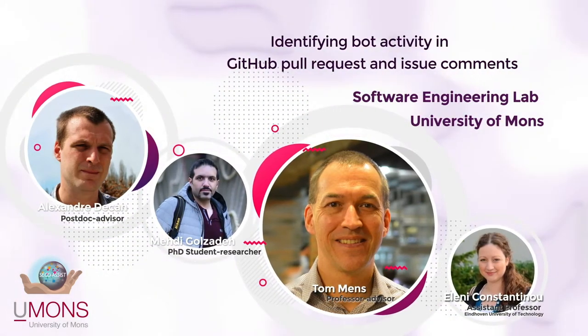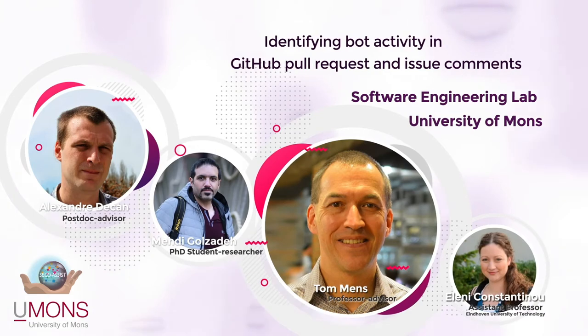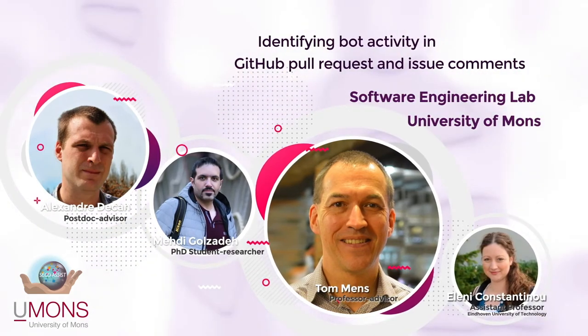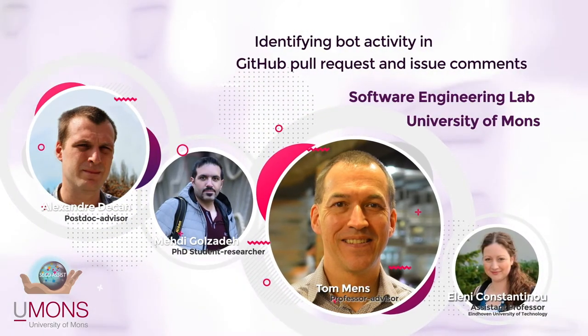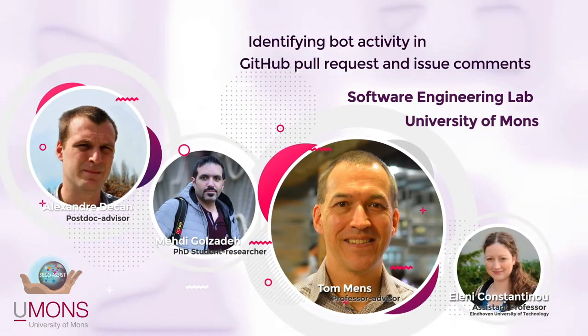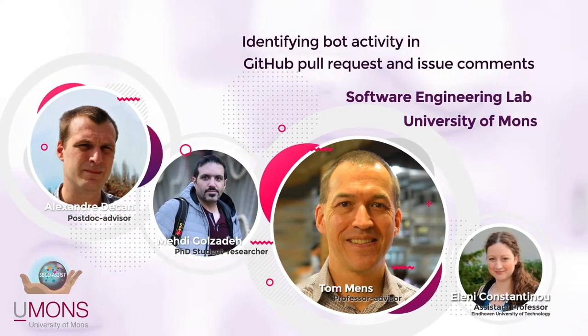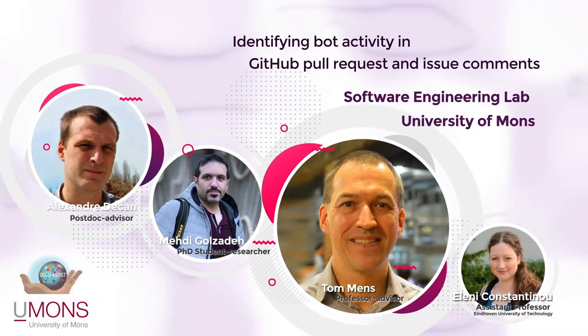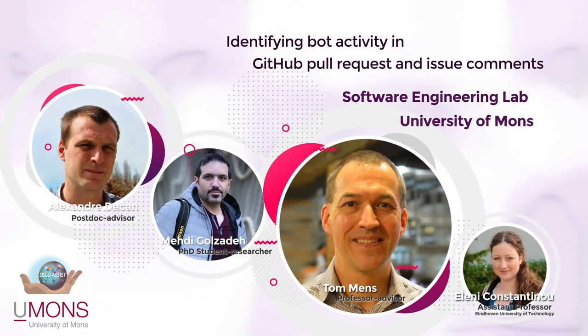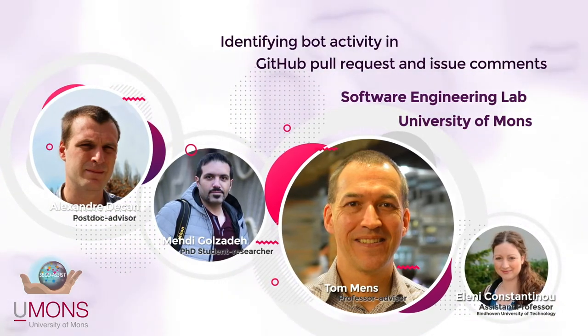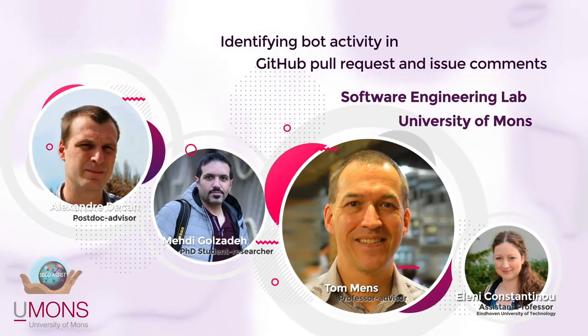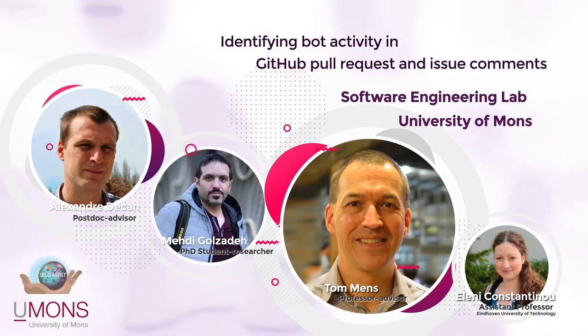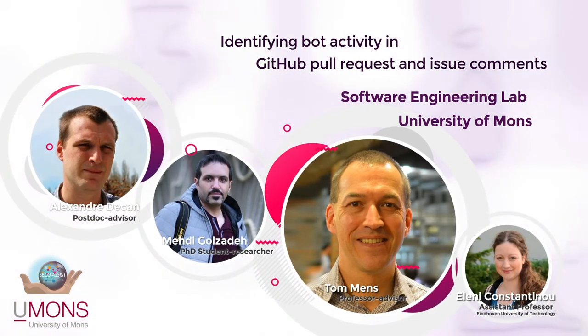In this work, I had the chance to collaborate with Dr. Eleni Constantino from the Eindhoven University of Technology. Here I'm going to present the result of our paper entitled Identifying Bot Activity in GitHub Pull Request and Issue Comments in the third international workshop on bots in software engineering.